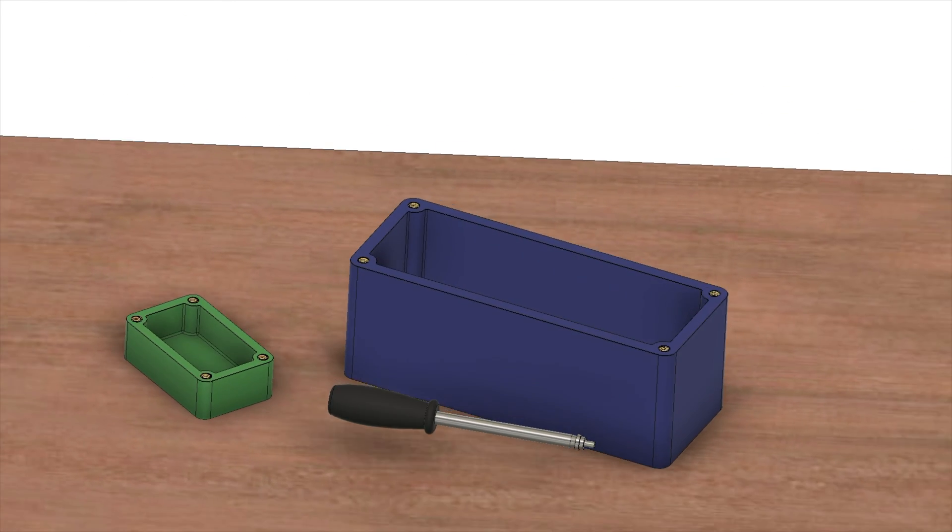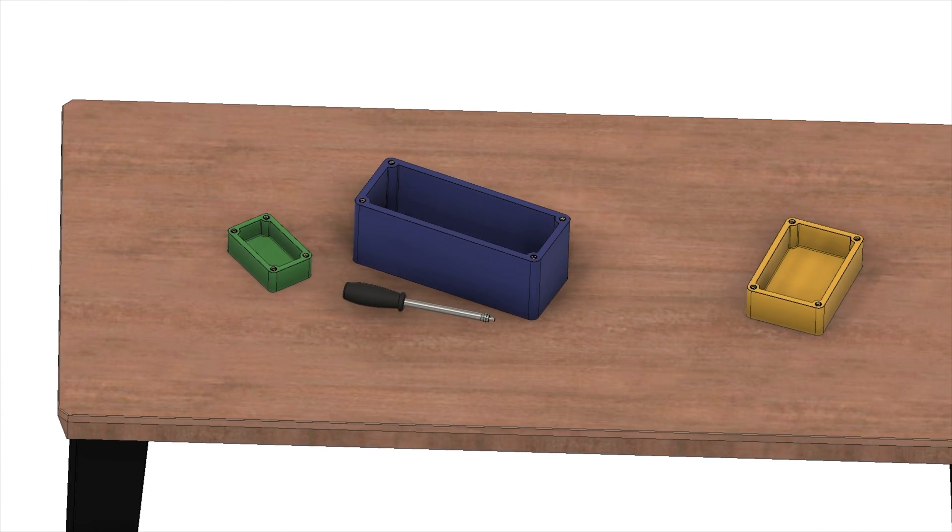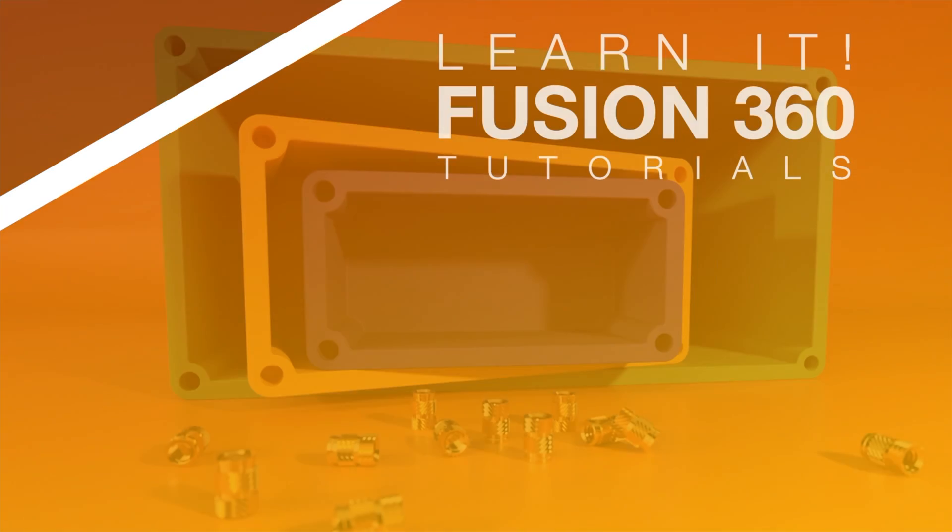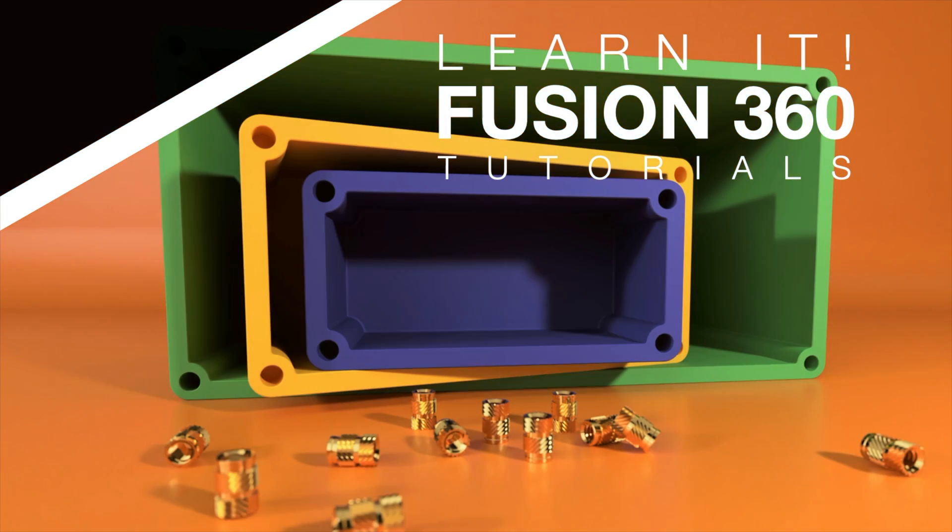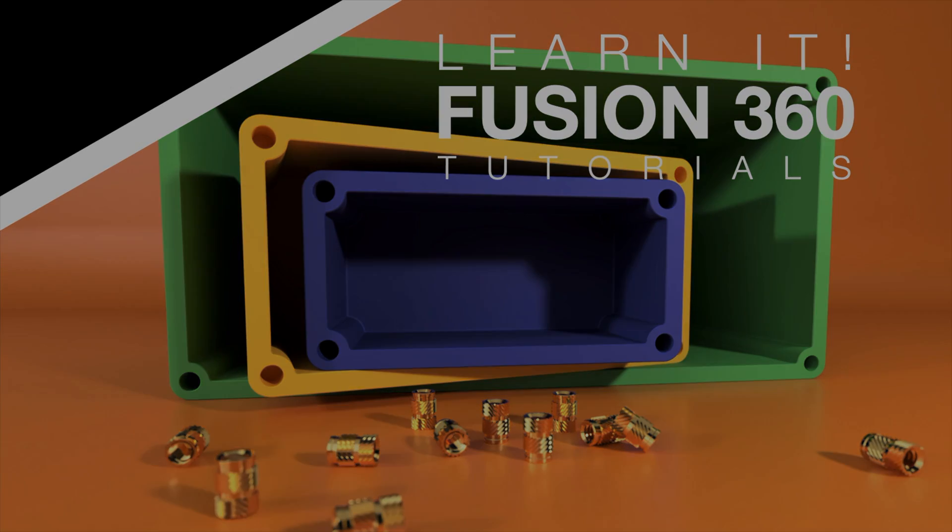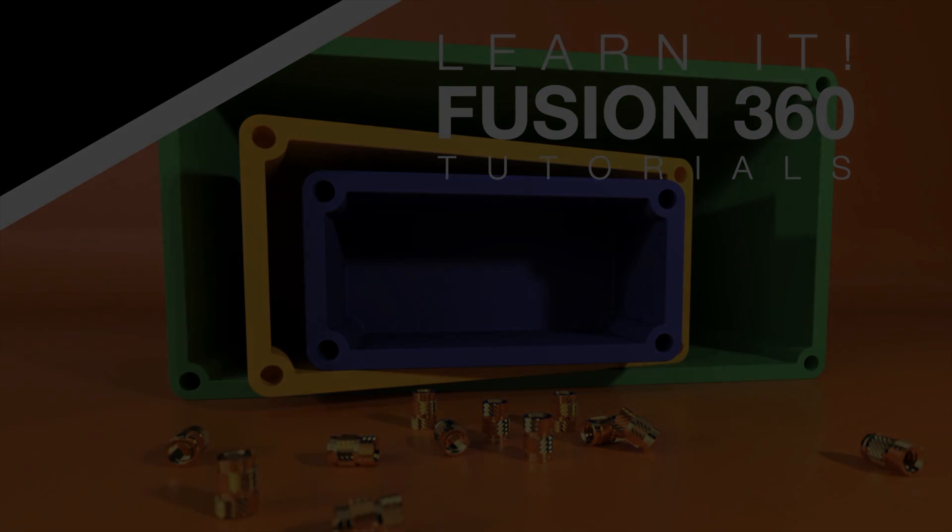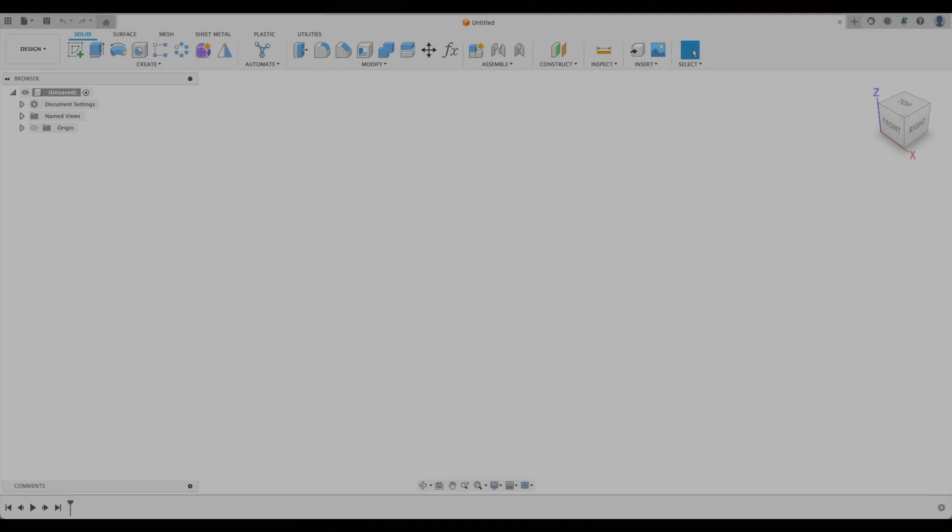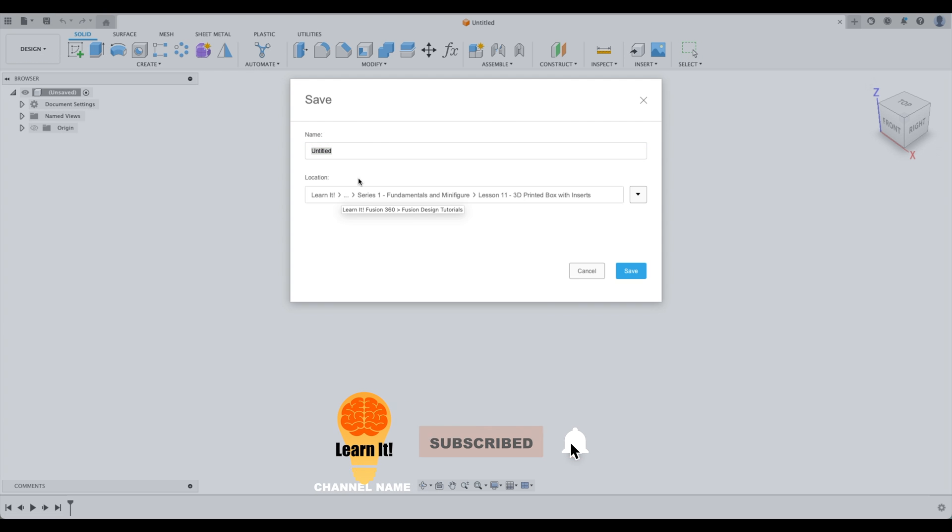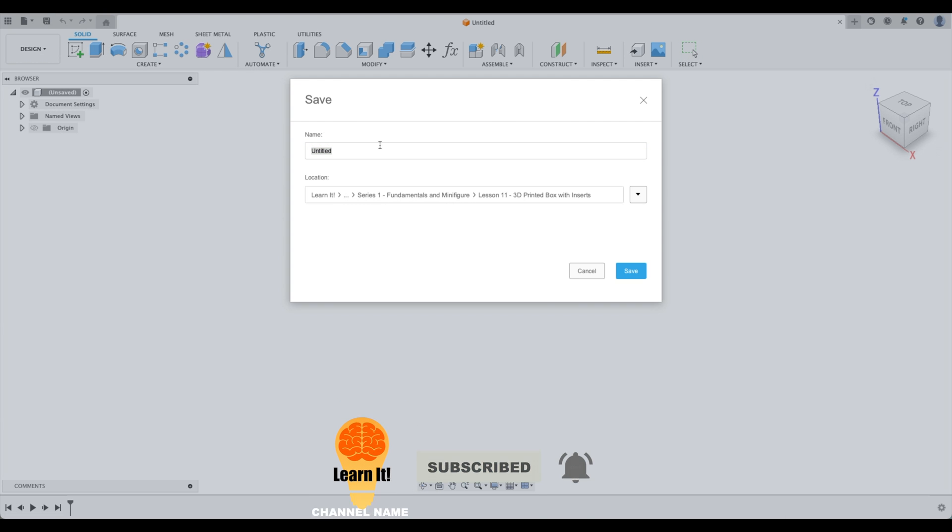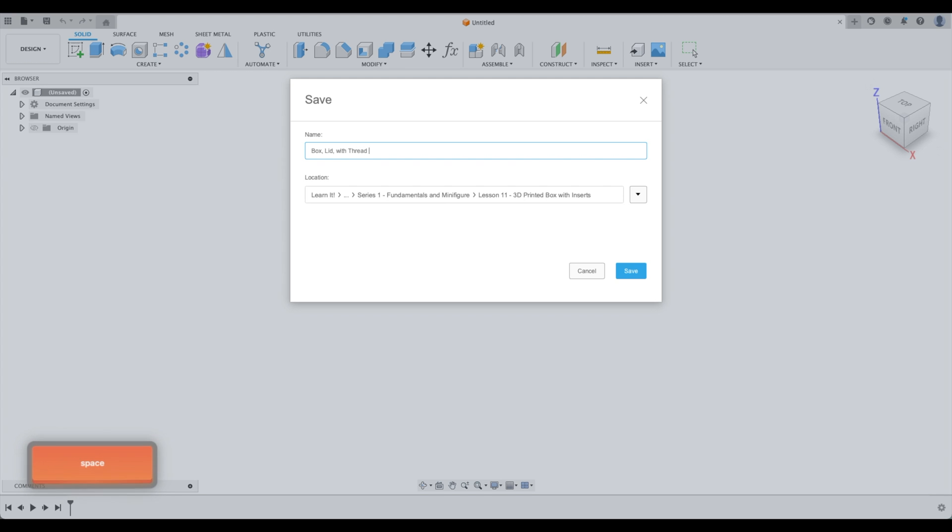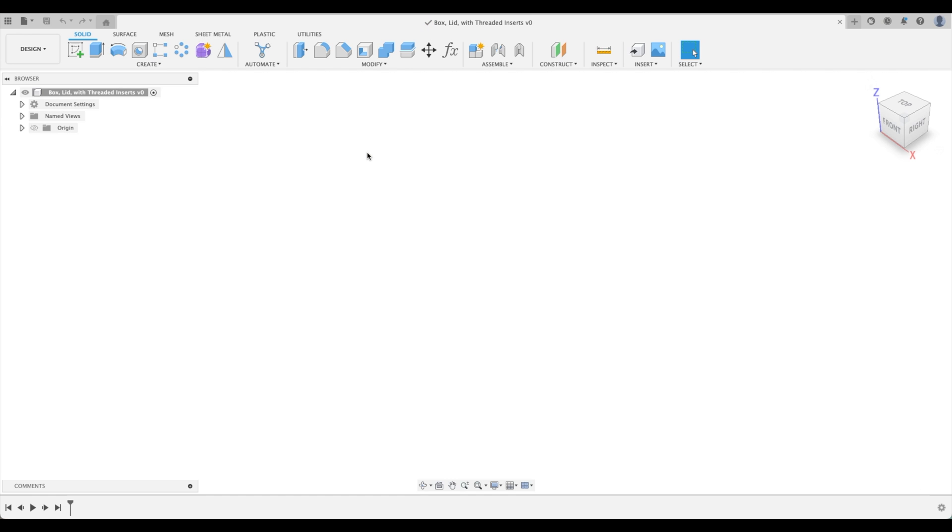Welcome to the Learn It Channel lesson 11 part 1 of 2: design a parametric box with threaded inserts. The first thing we're going to do is save our file and we're gonna call this box lid with threaded inserts.